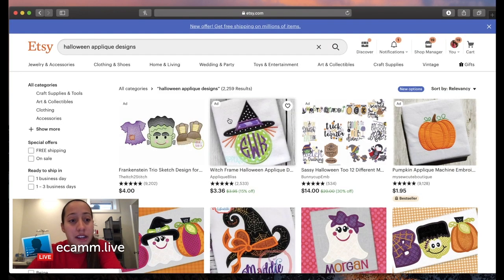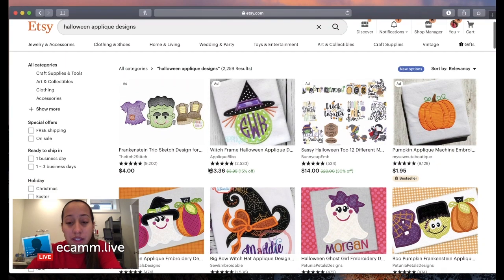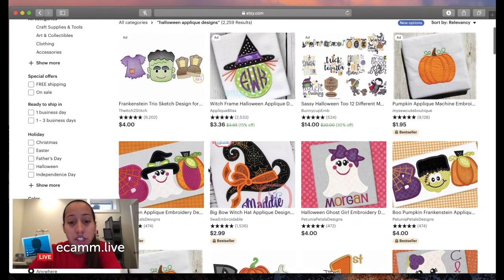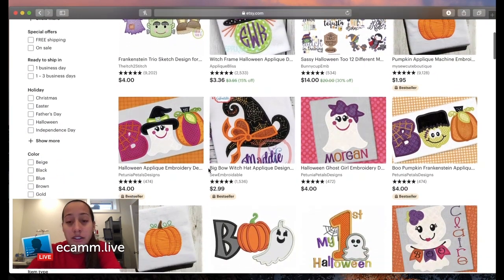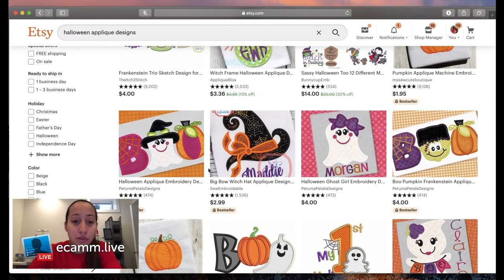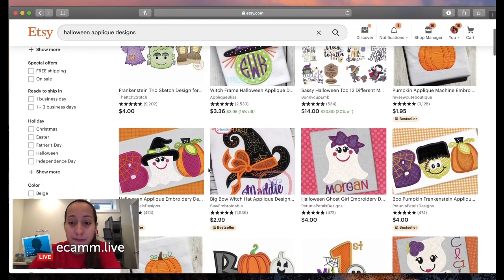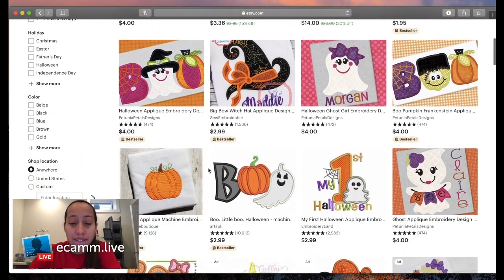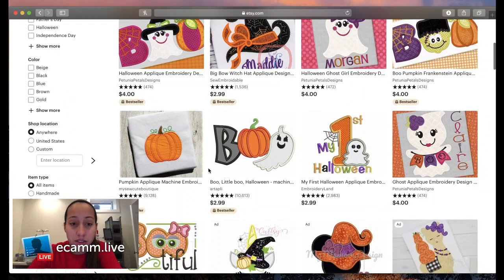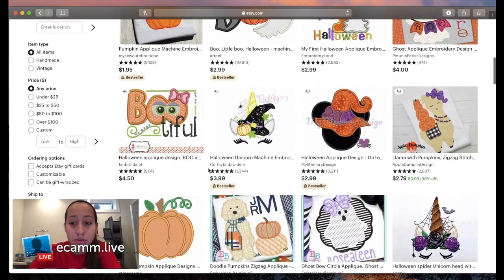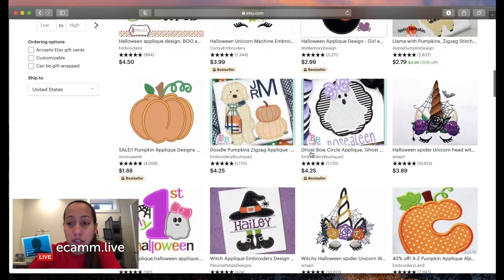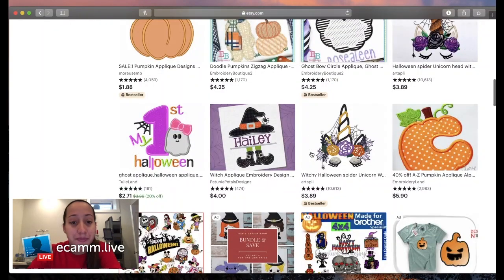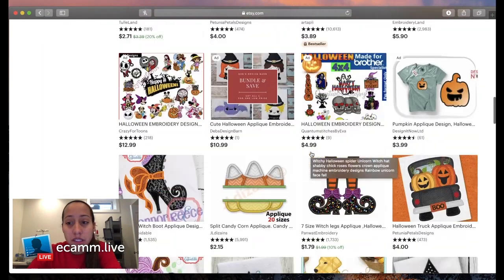We're going to try to find something kind of easy to make, maybe something for Riley. Let me close some of these tabs.